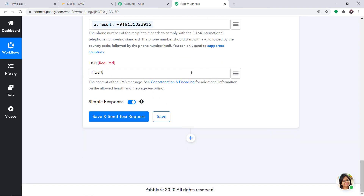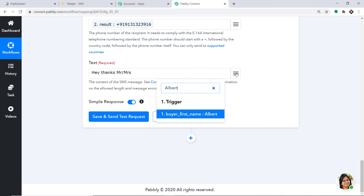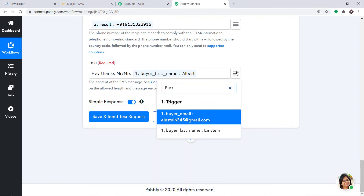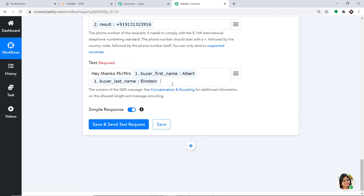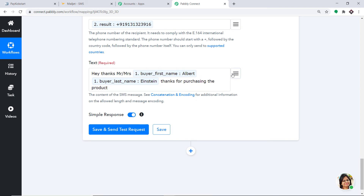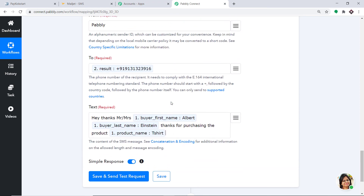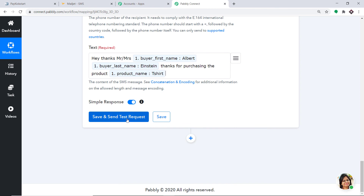The message reads: Hey, thanks Mr./Mrs. Albert Einstein, thanks for purchasing the product — and we map in the product name, which is T-shirt. We have filled in all the blanks. Click on Save and Send Test Request.